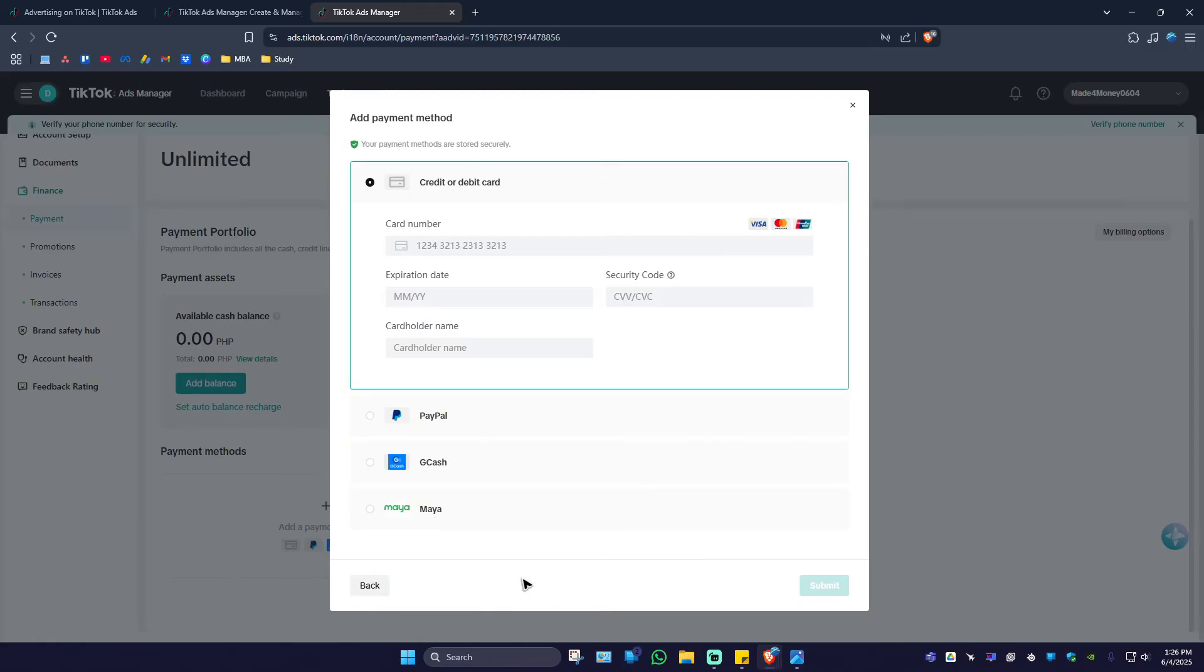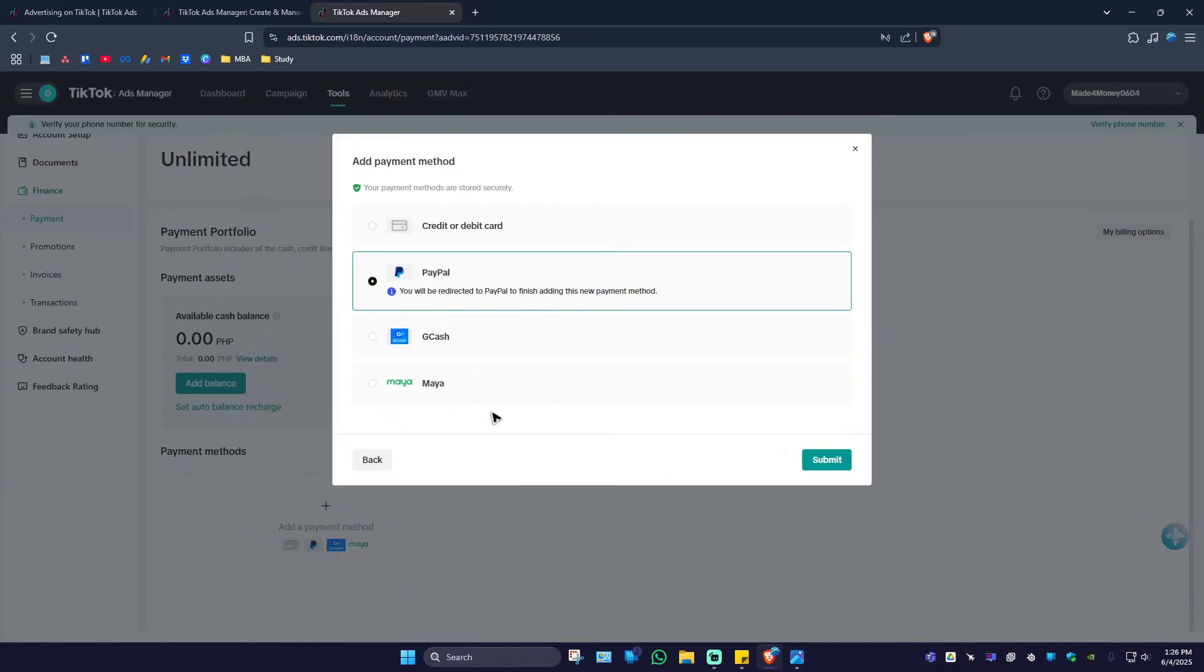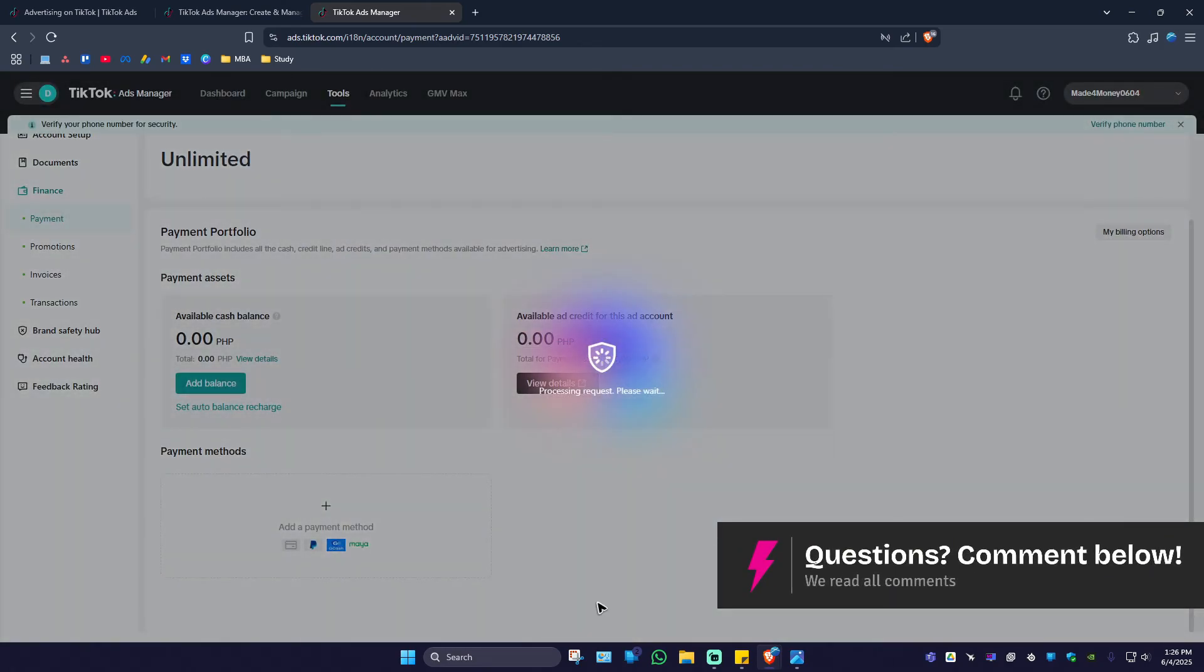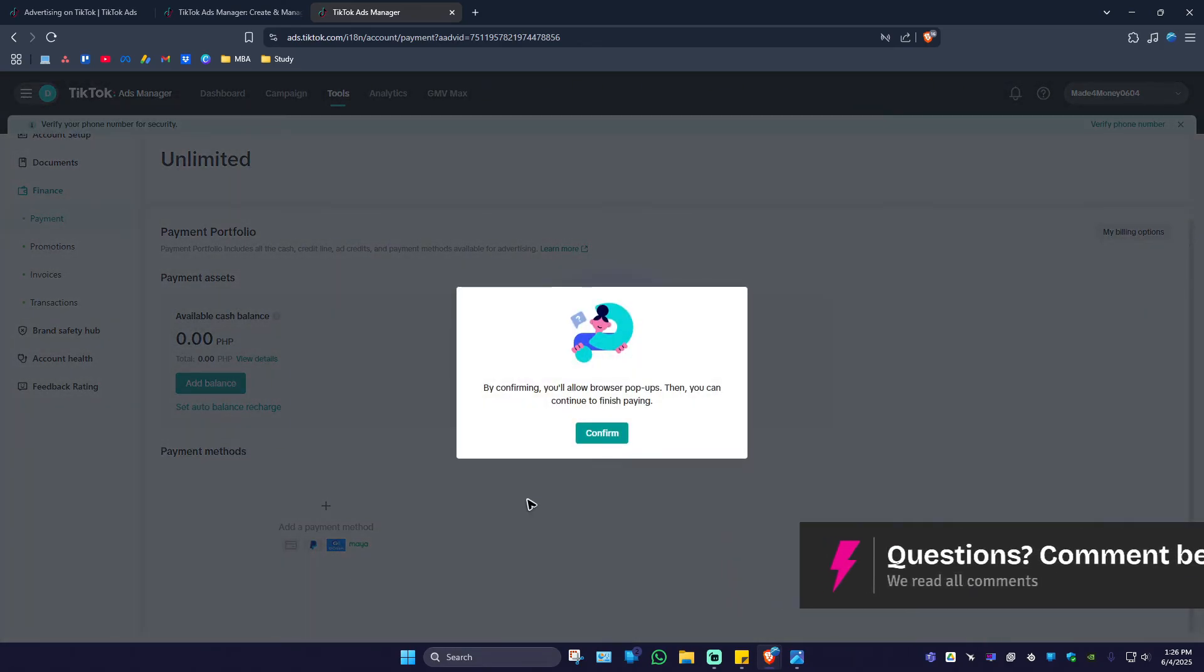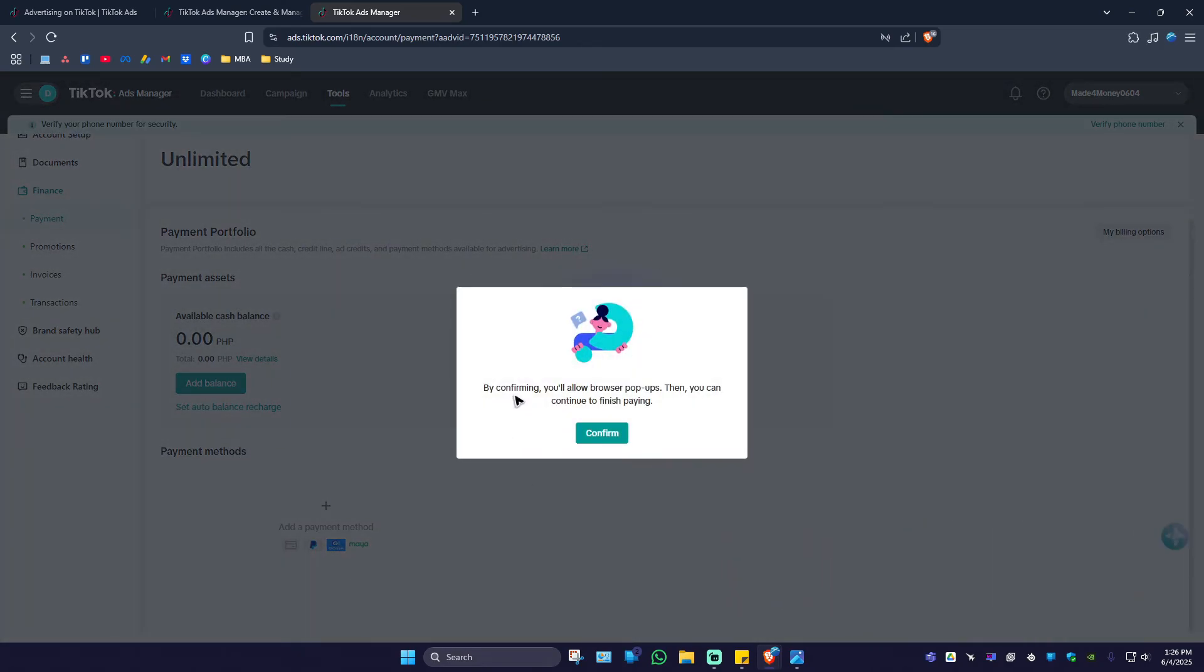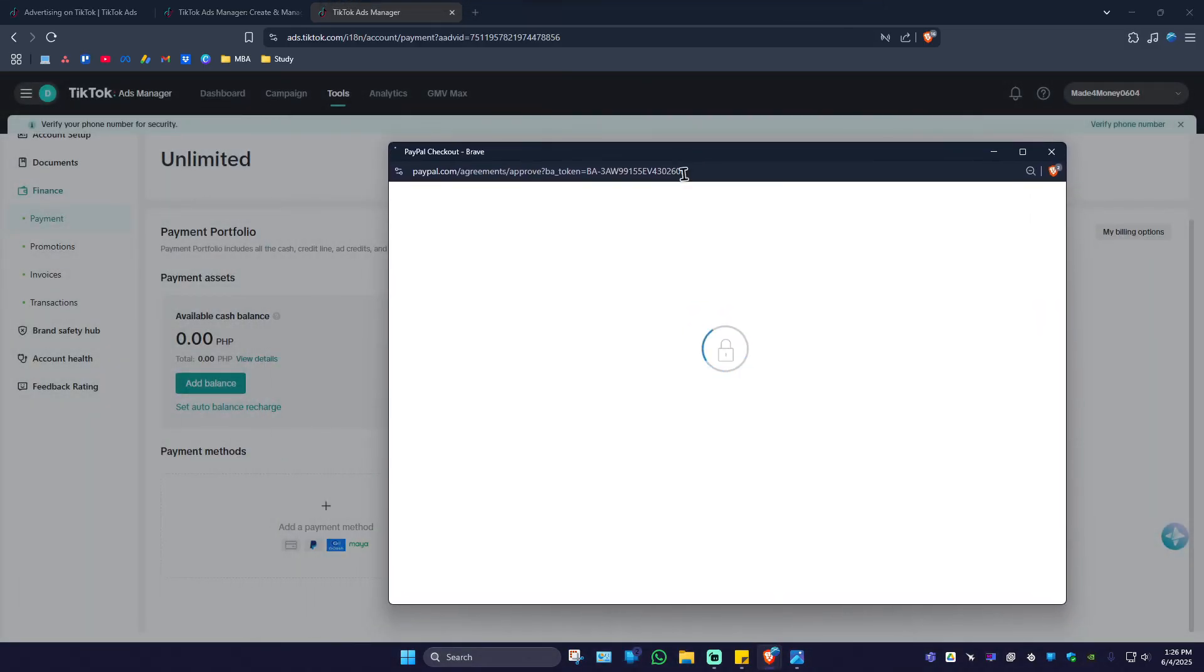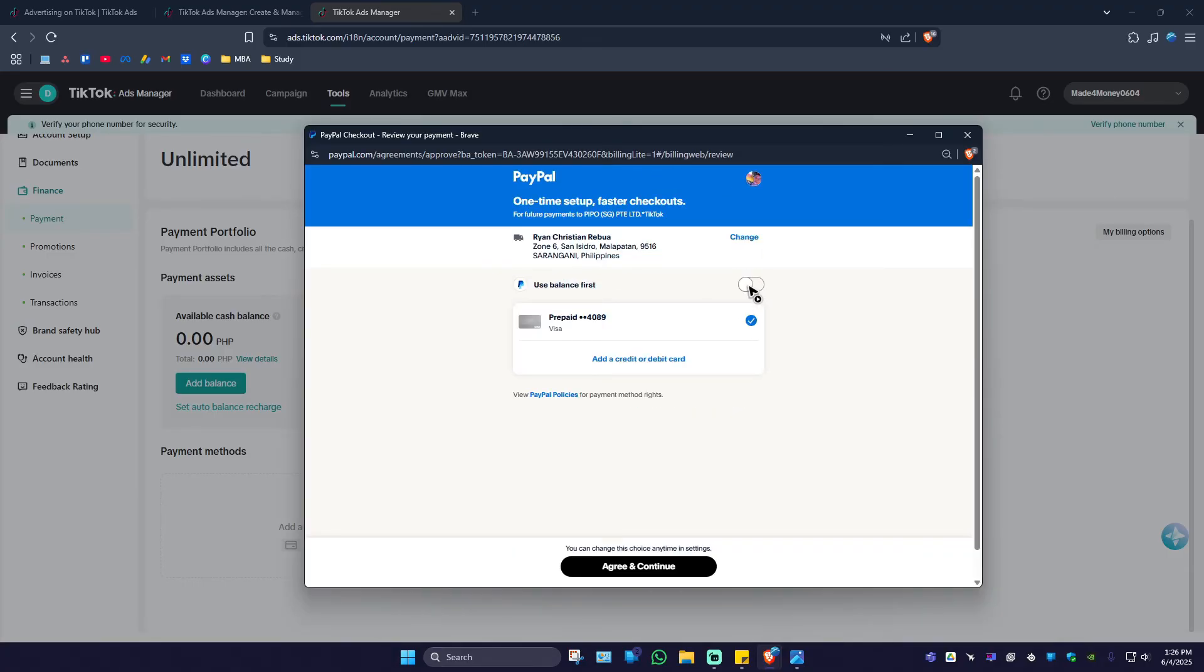For example, I'm just going to click on PayPal. I'm going to hit submit. Wait for it to load. It says here by confirming it'll allow browser pop-ups. Just hit confirm. A browser will pop up right here. Wait for it, and then from here you can go ahead and click on 'Use balance first.'